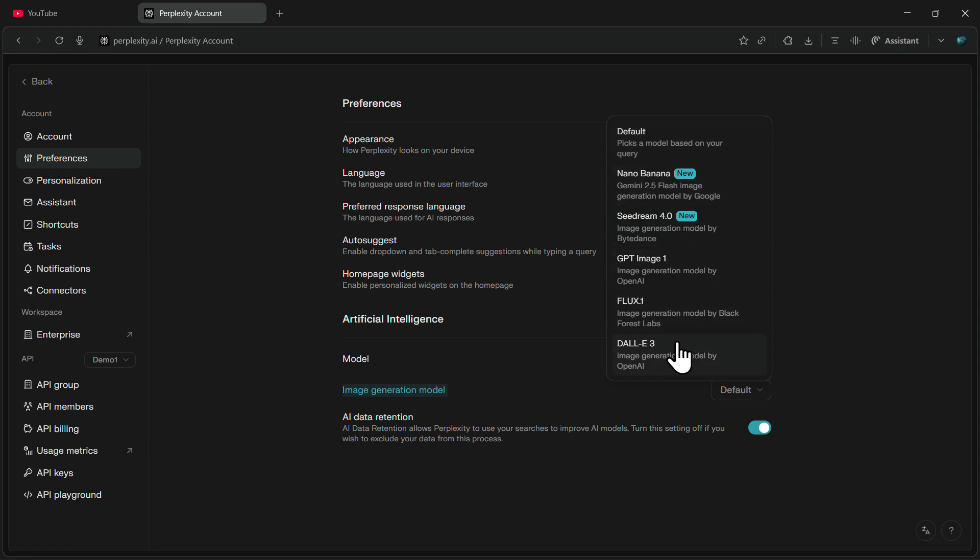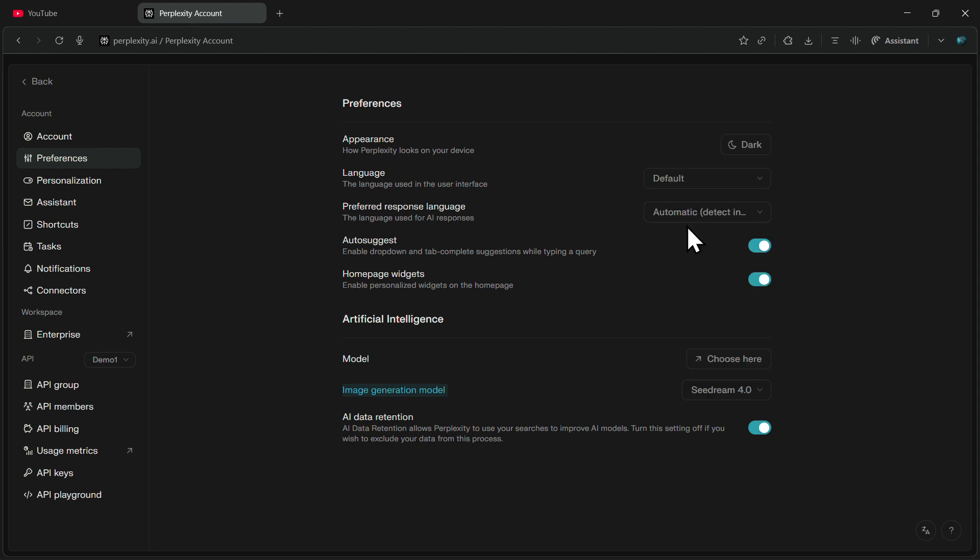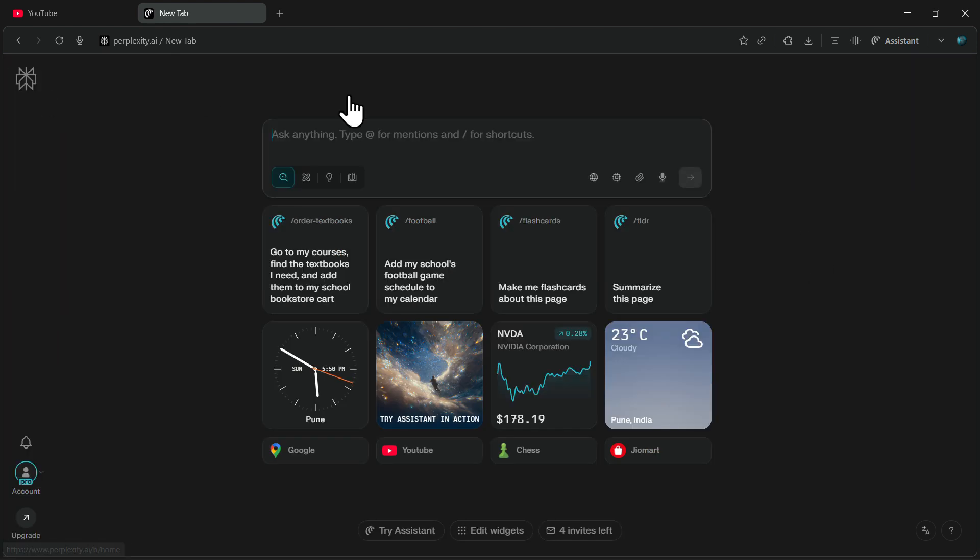As you can see, we have multiple advanced image generation models available here. Since we want to use the SeaDream model, you simply need to select that option.